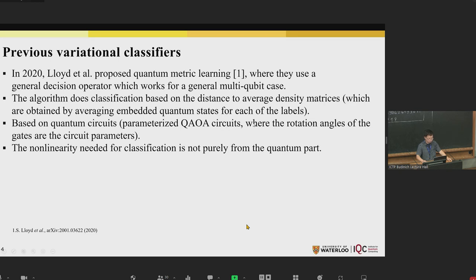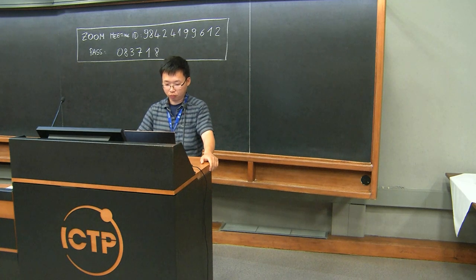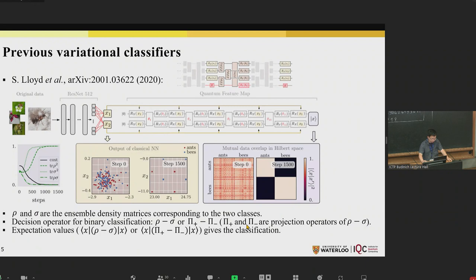In Lloyd's algorithm, the rotation angles of the gates are the circuit parameters. Most importantly, the non-linearity needed for the classification in this case is not purely from the quantum part. The data is transformed by some neural network before being fed into some QAOA circuit, which is basically alternating single-qubit and two-qubit entangling gates, and some of the parameters are filled with transformed data.